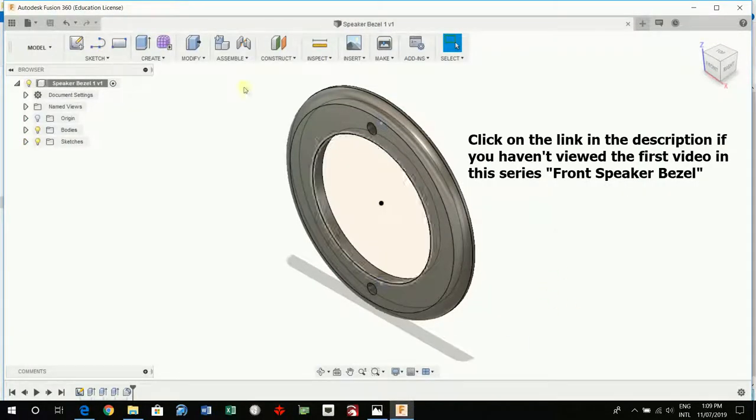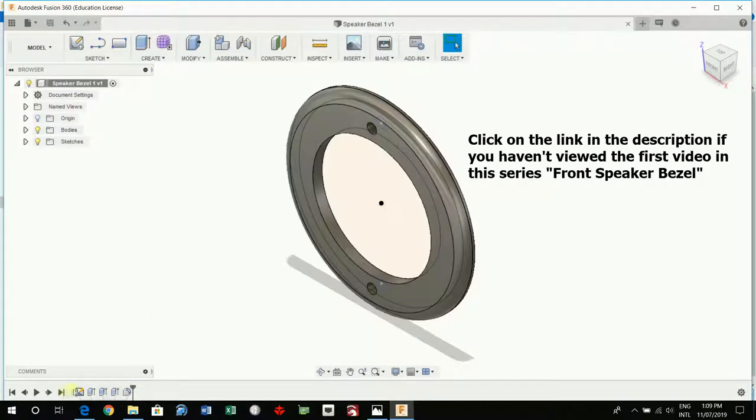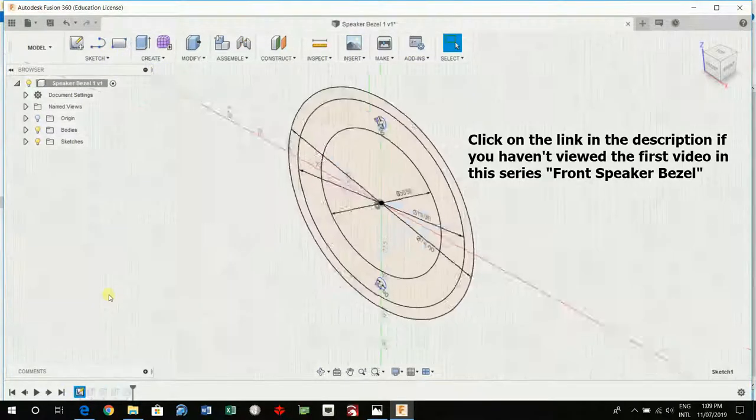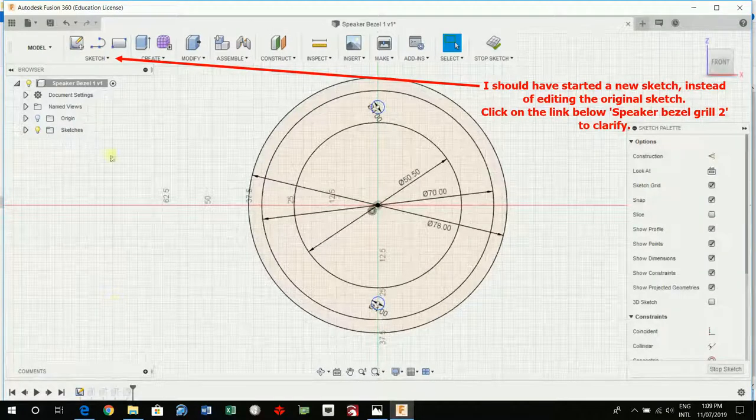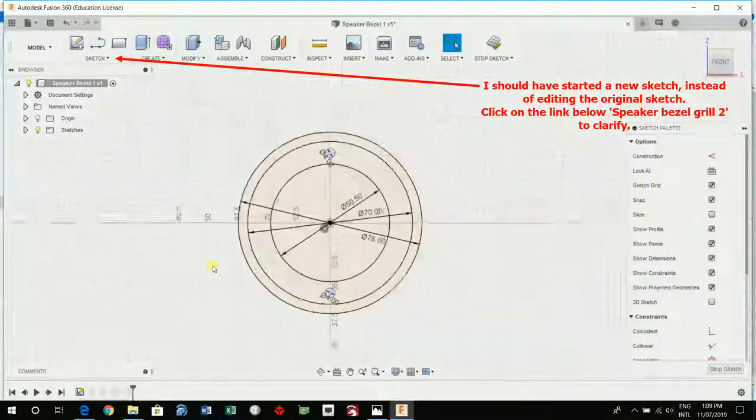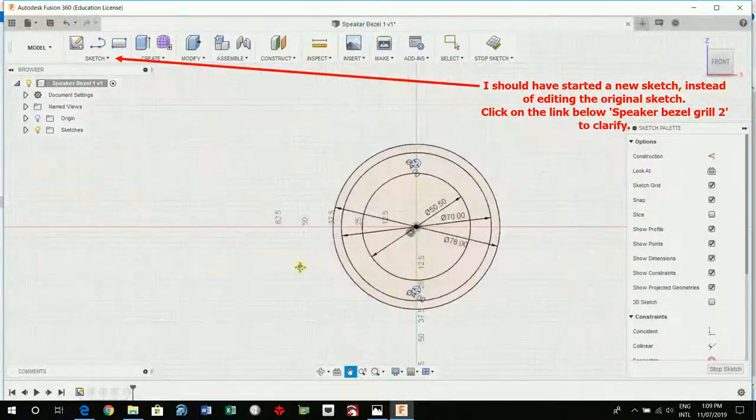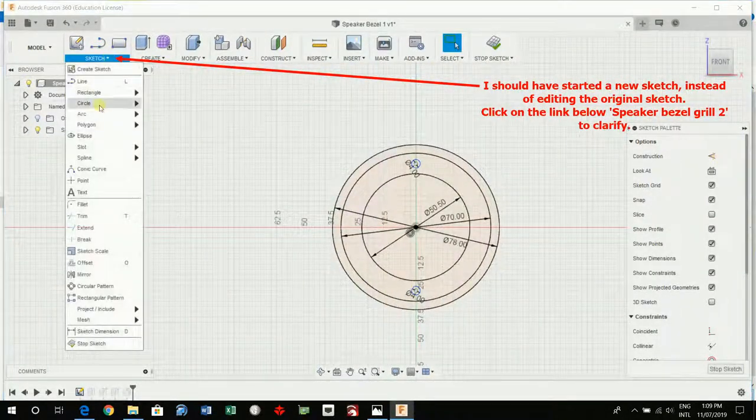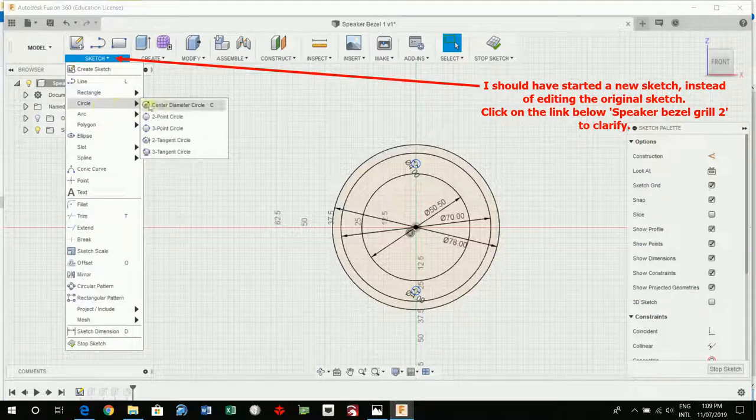So I'm going to make a grill. I'm going to go back to my sketch, edit sketch and I'll draw some more circles. Sketch, circle.